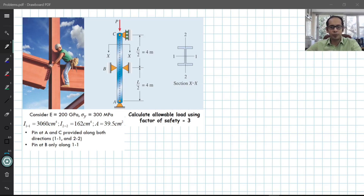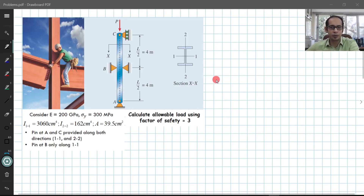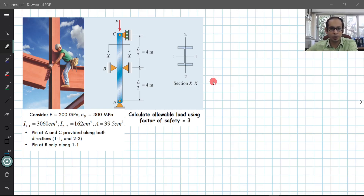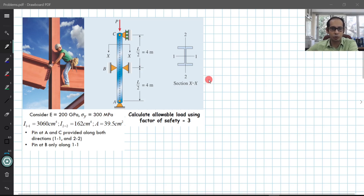We will look at two problem examples on columns and this is the first problem example that you see on the screen, and it is a practical example also. Let us take a look at the problem and the data that is provided and try to understand how we do this problem.